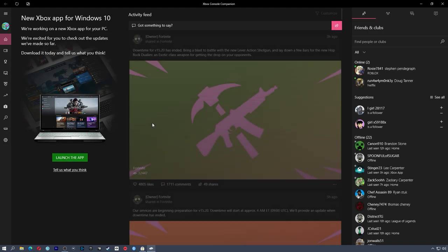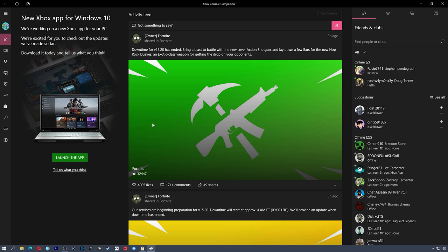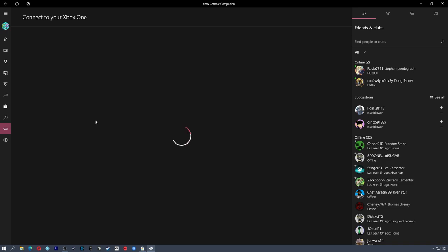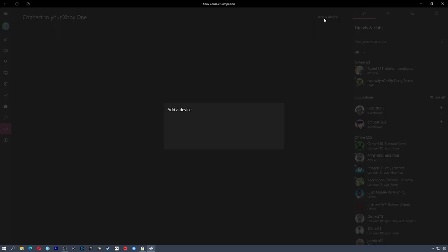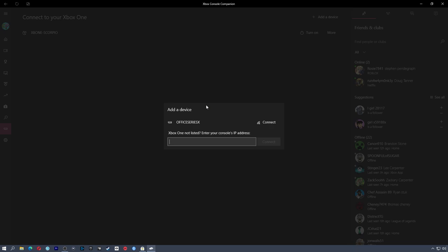Once that is up and running, you will see something similar to this. It'll have all of your Xbox news and friends list on the right. Down here on the left side, close to the bottom, you're going to see Connection. It's going to say Connect to your Xbox One. From here, you may not have any devices listed. I do have mine listed on there. If you do not, go up to the top and click Add a Device. It will actually go out and search your network for any Xbox devices on your network.